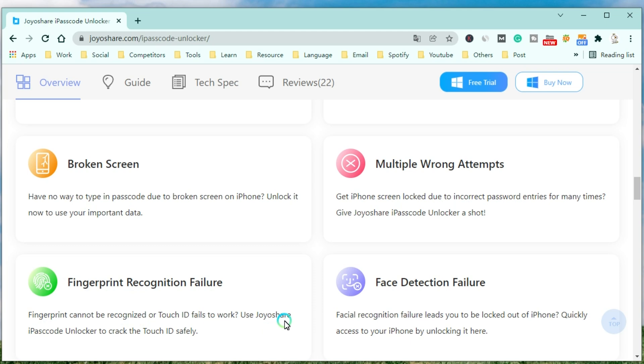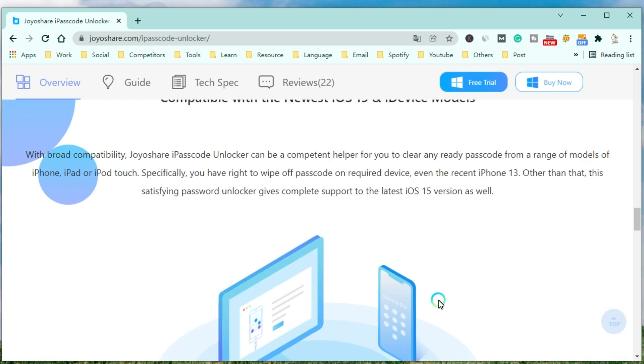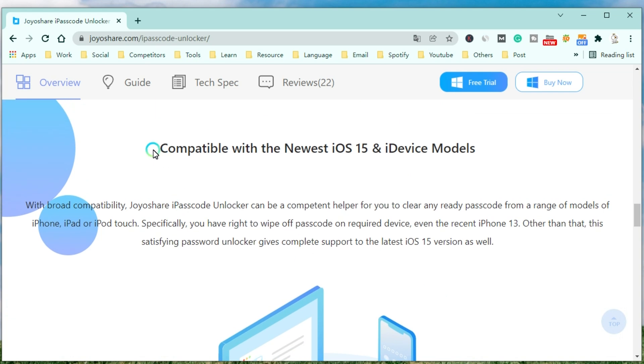Meanwhile, you can use it to crack the Touch ID and remove the Face ID safely. With broad compatibility, JoyoShare Passcode Unlocker can be a competent helper for you to clear any ready passcode from a range of modules of iPhone, iPad, or iPod Touch.